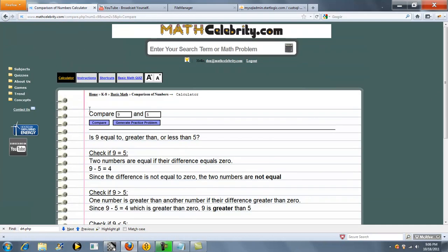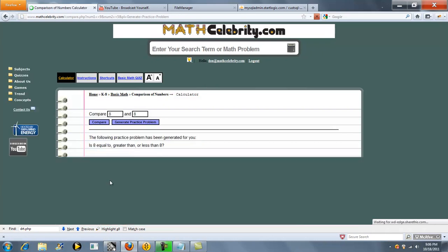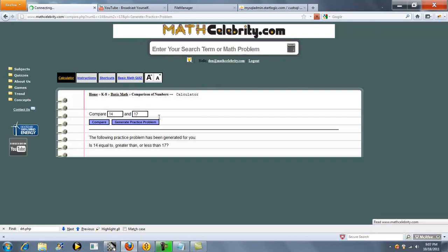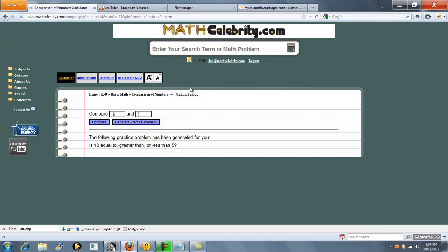Another feature on this calculator is the generate practice problem button. Press it and we generate a new practice problem for you. The nice thing about this feature is if you run out of problems in your textbook, you can run these problems and keep your skills sharp.